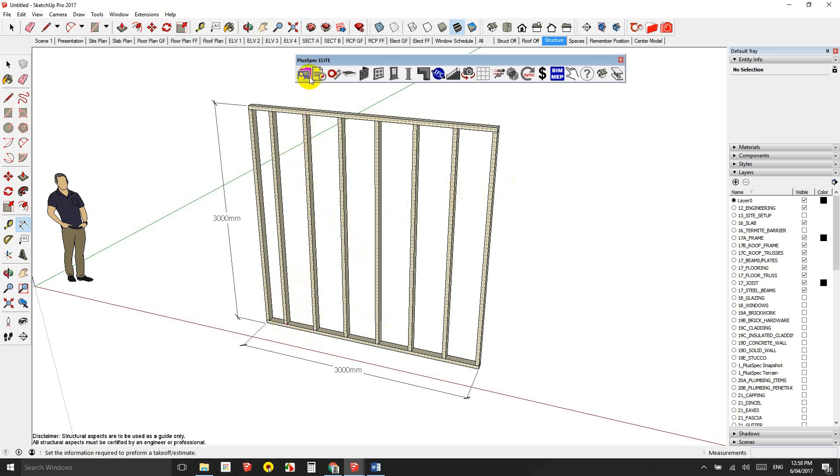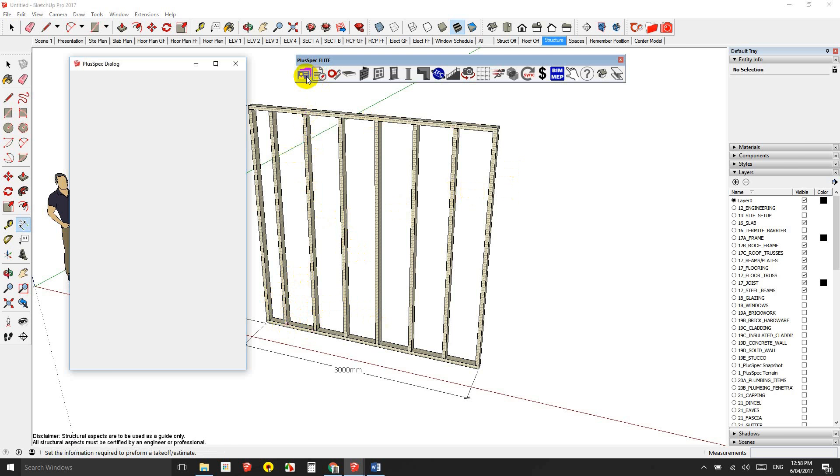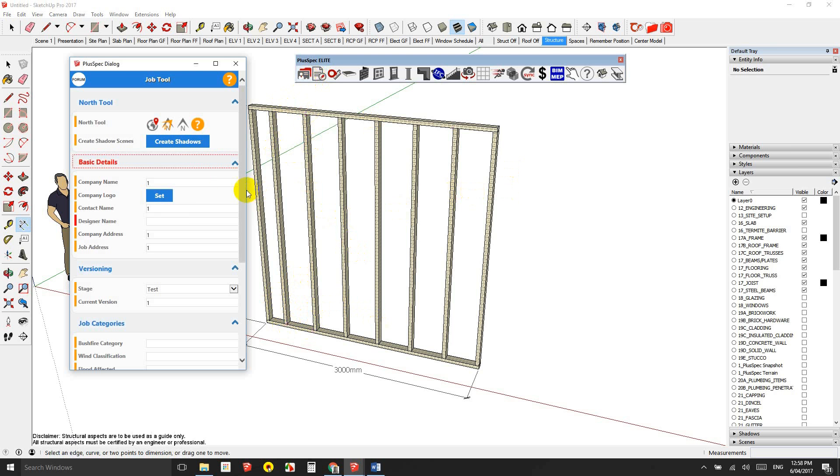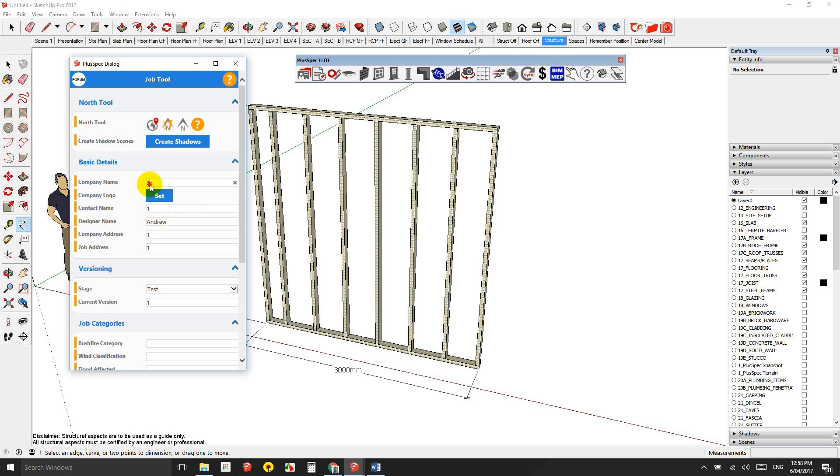If I did a test, an estimate here, first thing I'm just going to quickly just tell it what the job is. I'm going to call this, I'm Andrew, I'm going to put this in here. And you know, I could say traditional software. I'm going to just call it a traditional estimate.